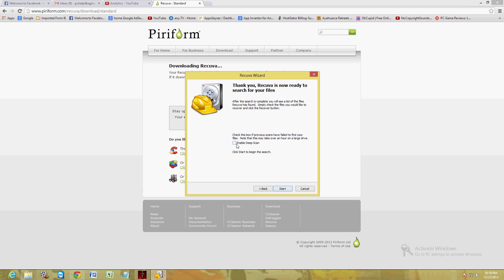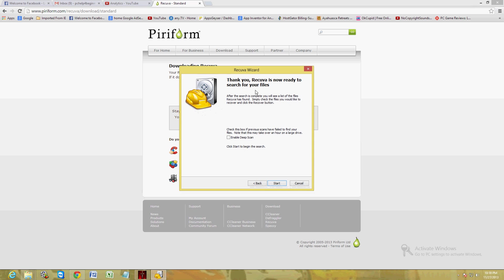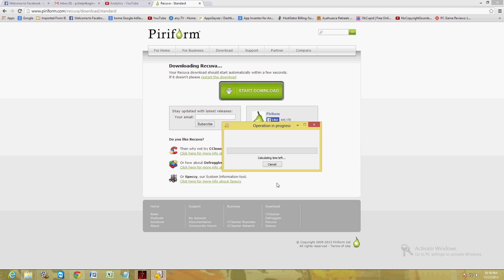Now you can go ahead and enable a deep scan here, which will take one or two hours depending on the speed of your computer. But I'm going to leave that unchecked just so we can do a quick scan here. Go ahead and click on Start to get started.